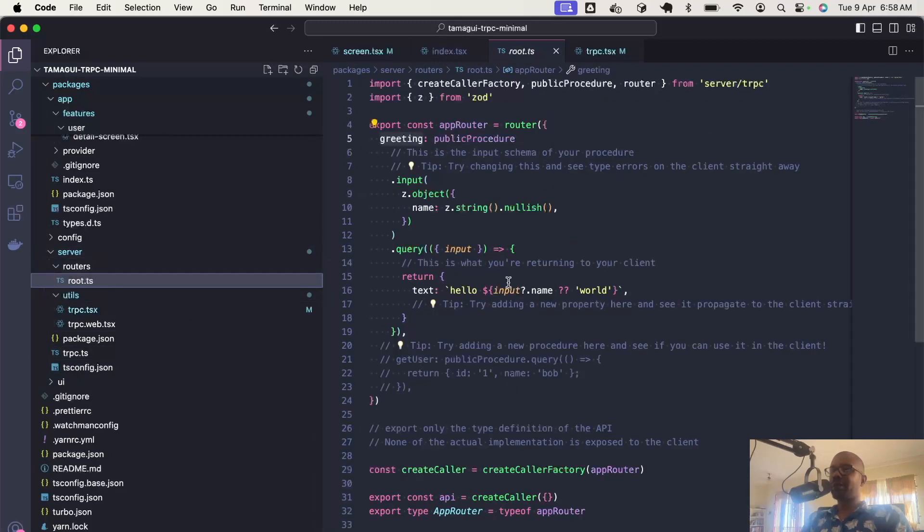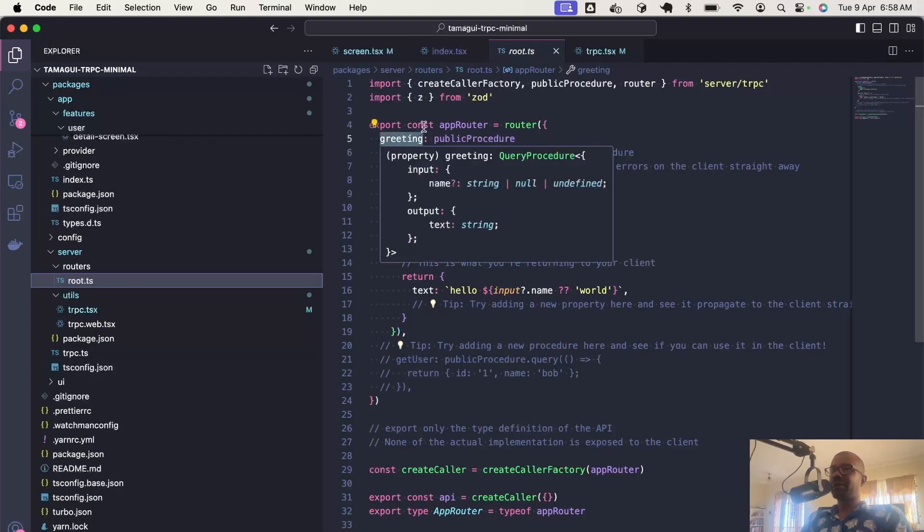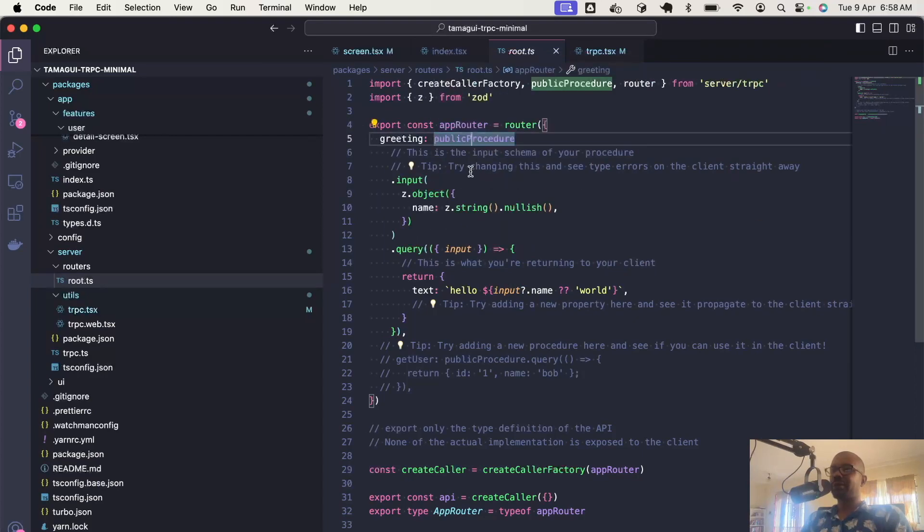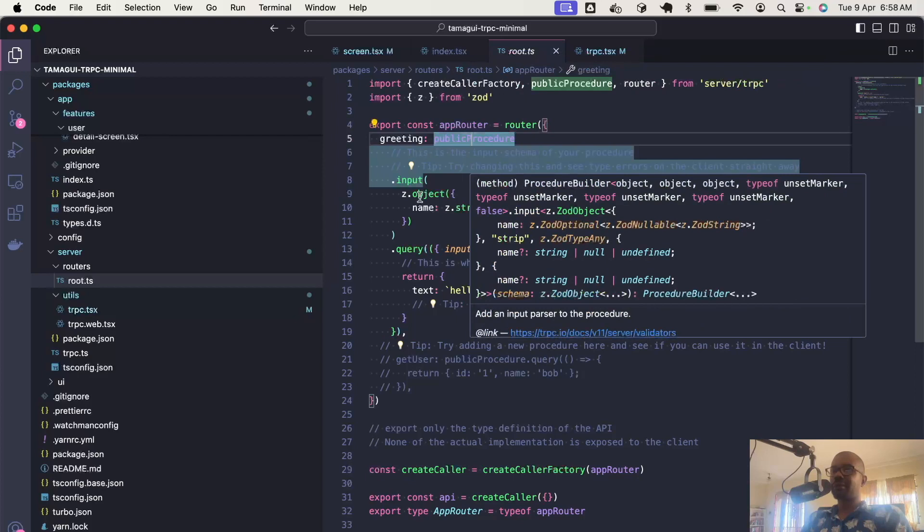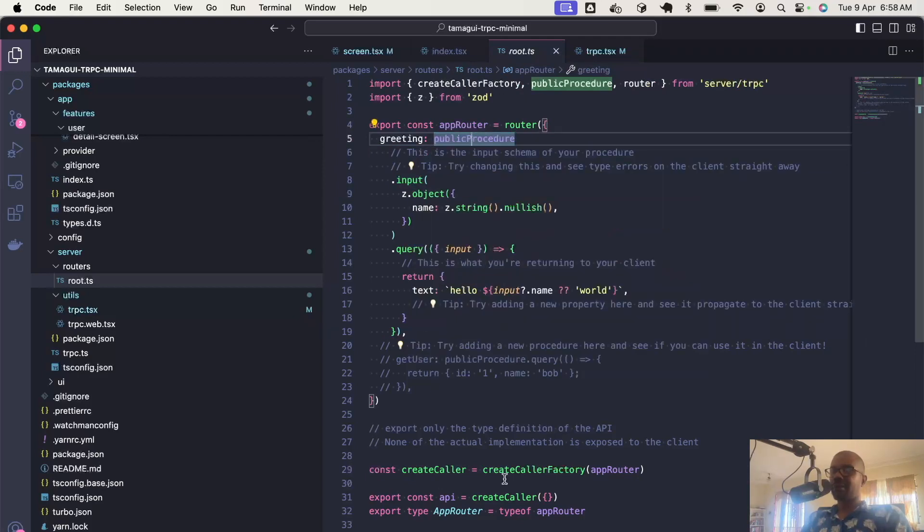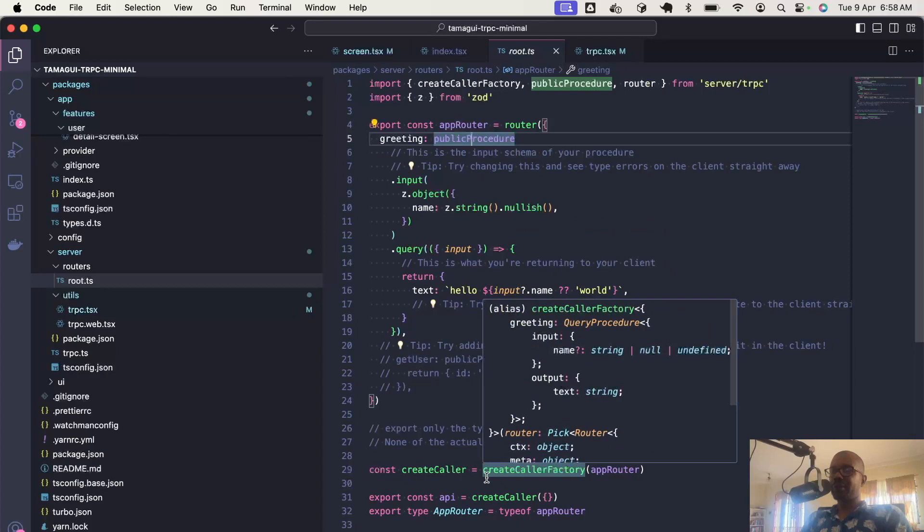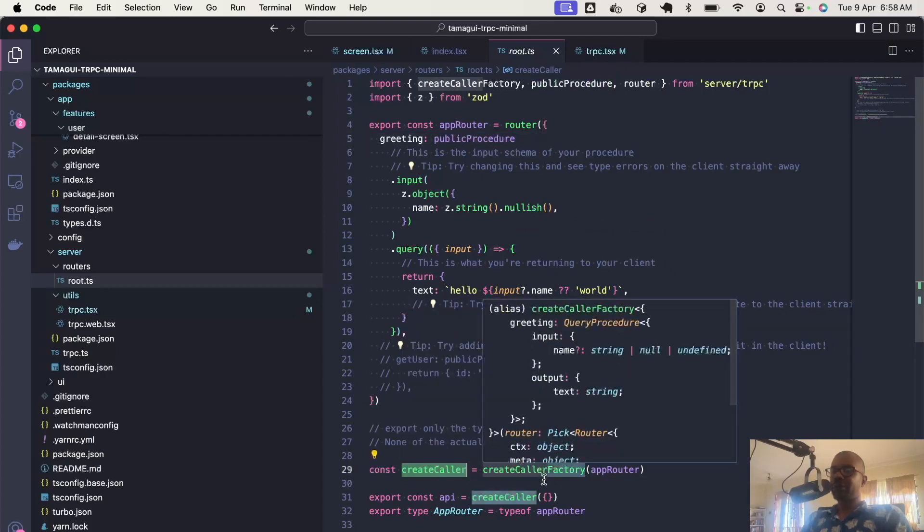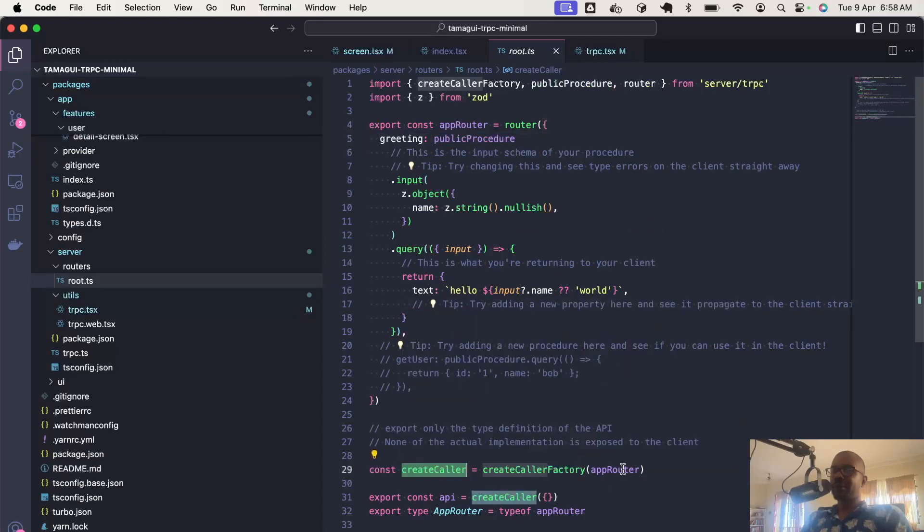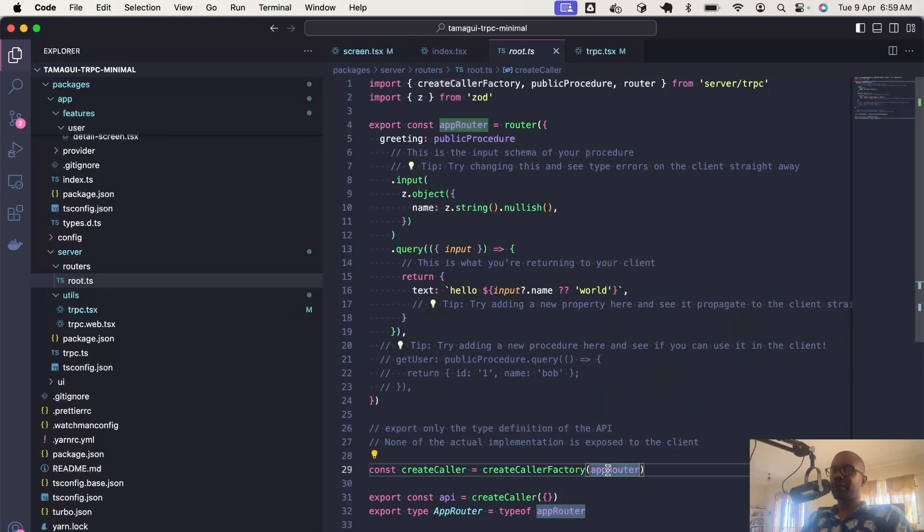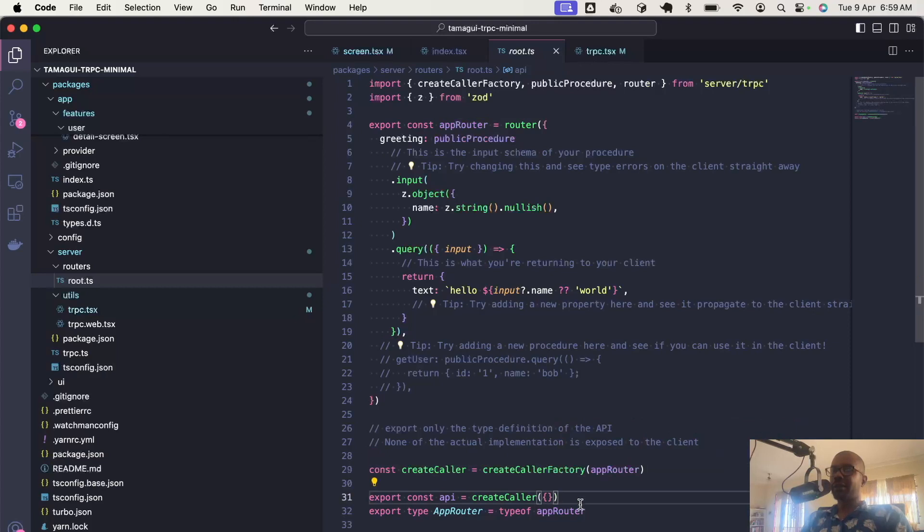Right now we have just one main router where we define the greeting procedure. Here we create a createCaller function, passing it the router. We define an API by calling createCaller and passing it an empty object as the context.